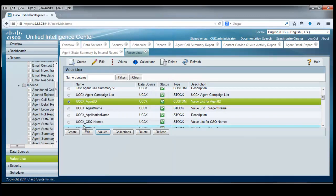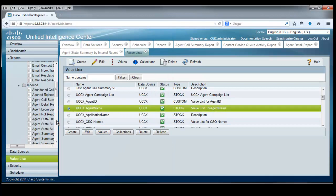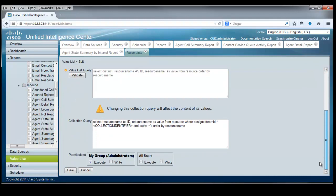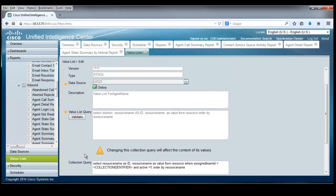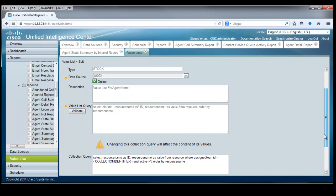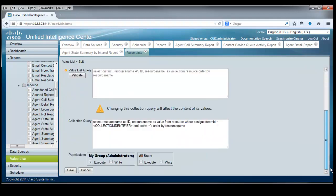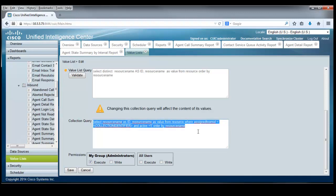Let's close that and go back to the UCCX agent name here. And let's see if we can edit that a little bit. And sure enough, here I am in the edit business. But I notice that everything except for the collections down here are grayed out. And that means that this is a stock value list. And no, you can't change anything in the value list query or the description or any of the information that's up here. So when it comes time to actually prepare custom reports, we'll be able to dig into the value list accordingly.